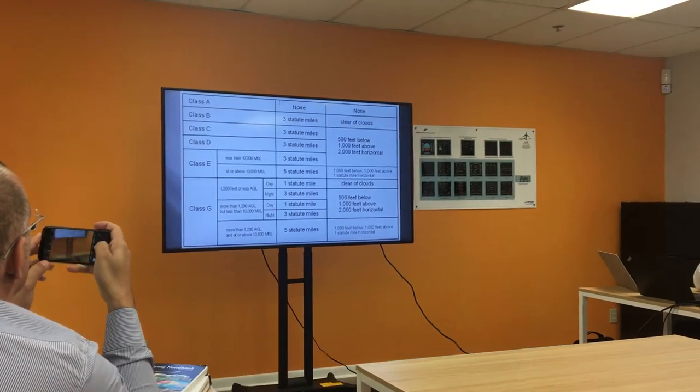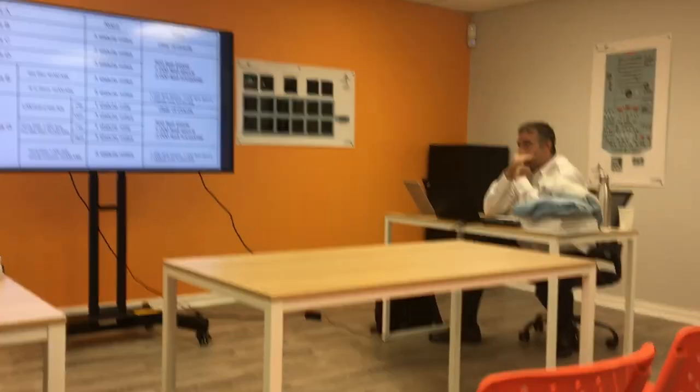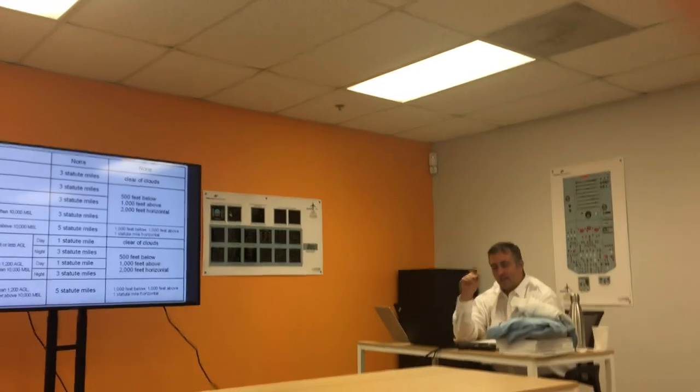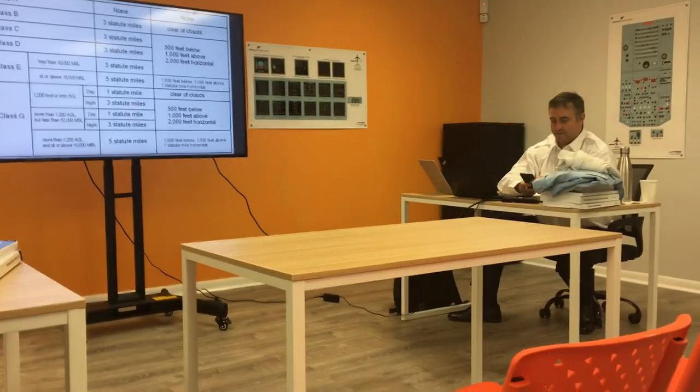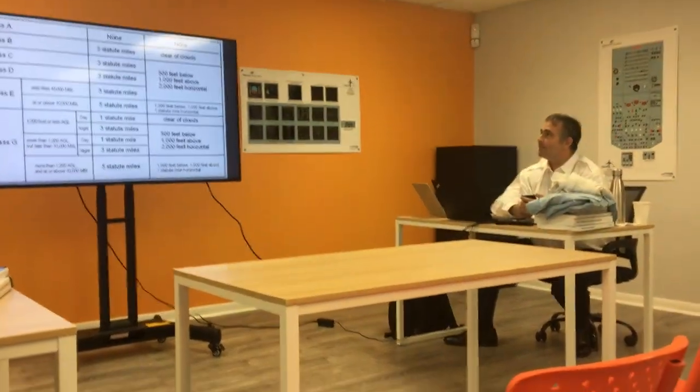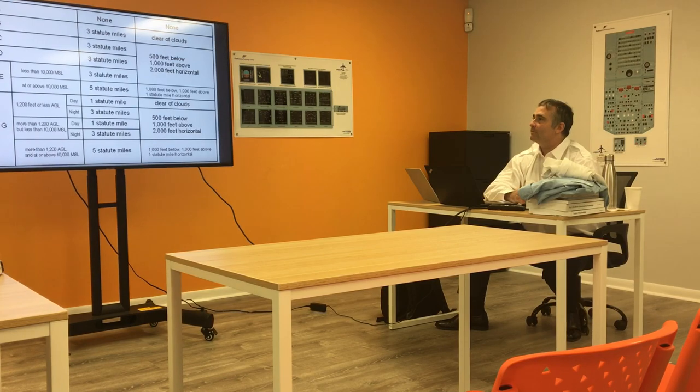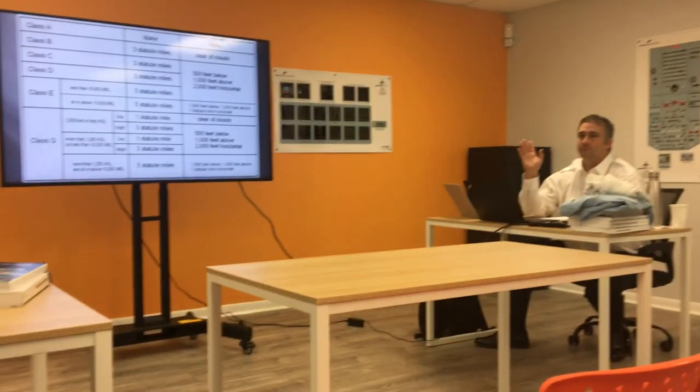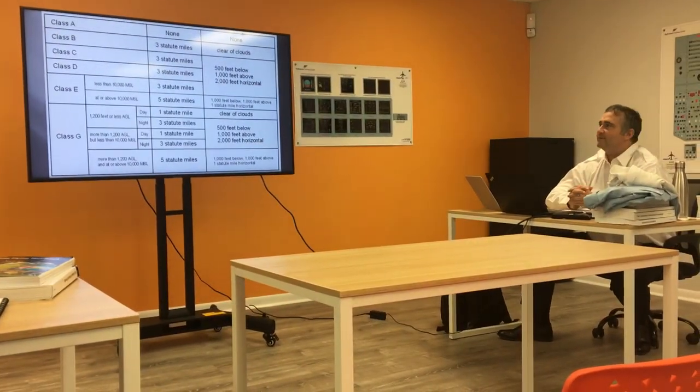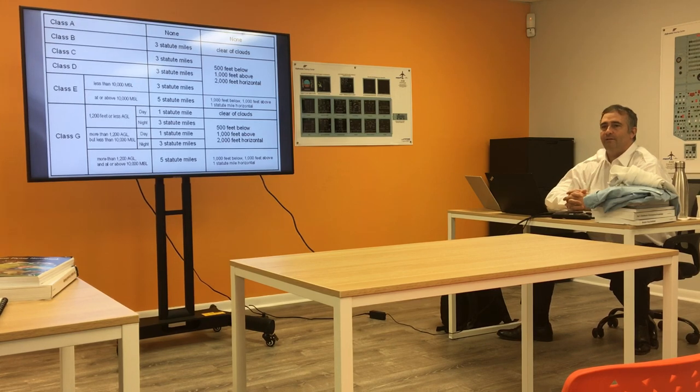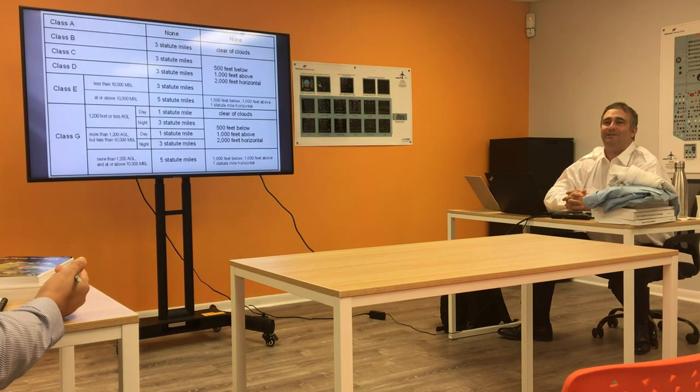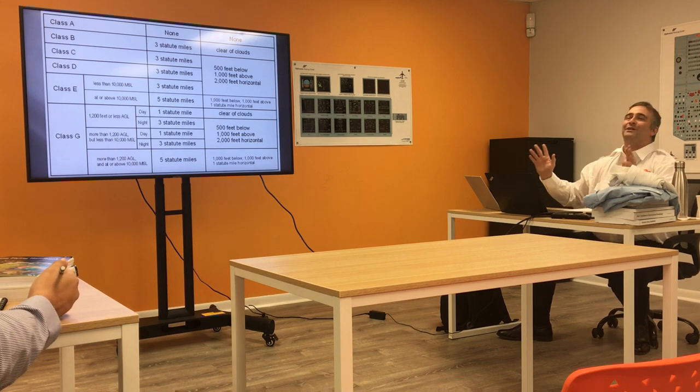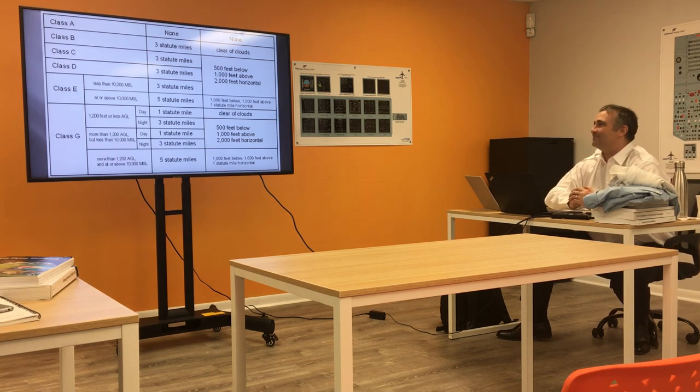This shows me my VFR visibility and cloud separation requirements. Class alpha, none. None for class alpha. It's not possible. I'm never going to be VFR up there. Awesome.